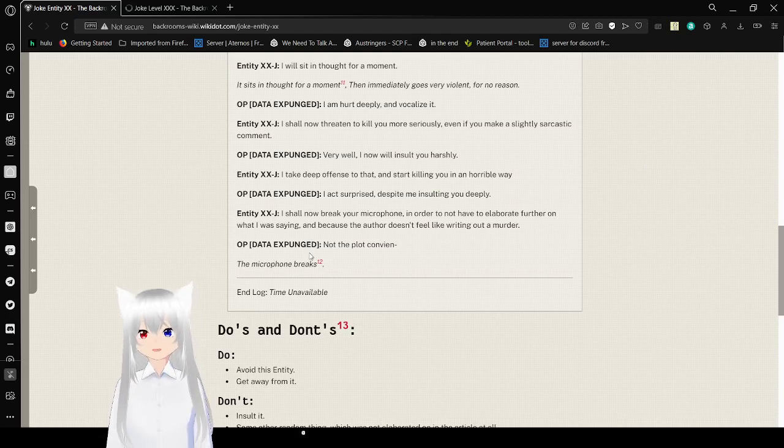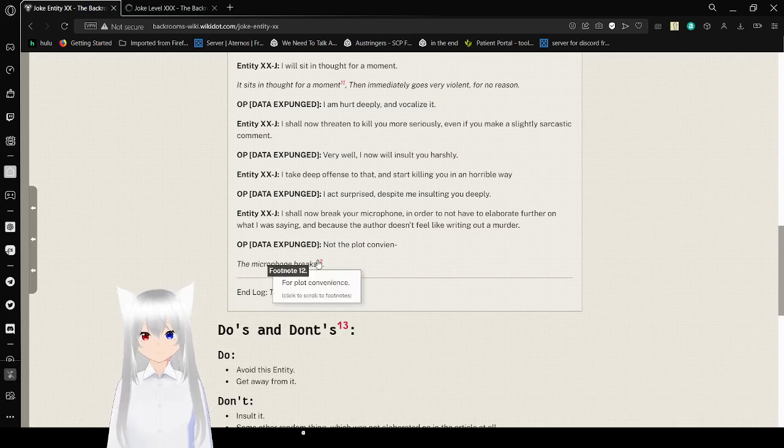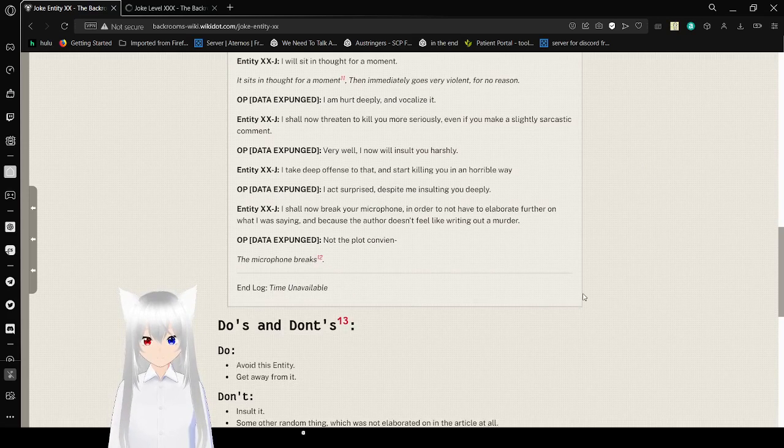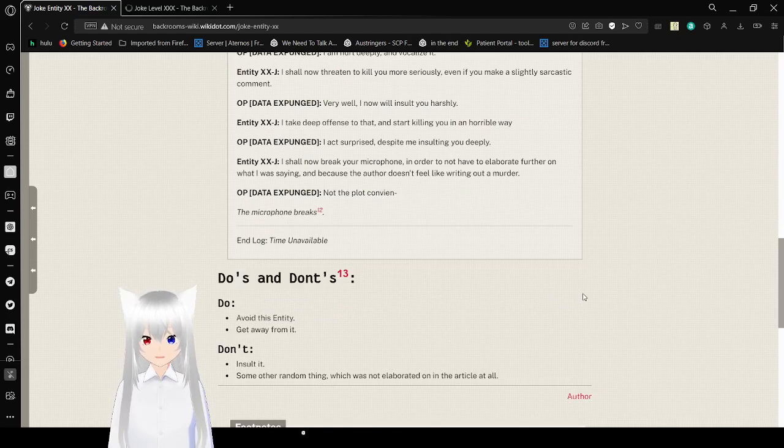Microphone breaks for plot convenience. End log, time available.